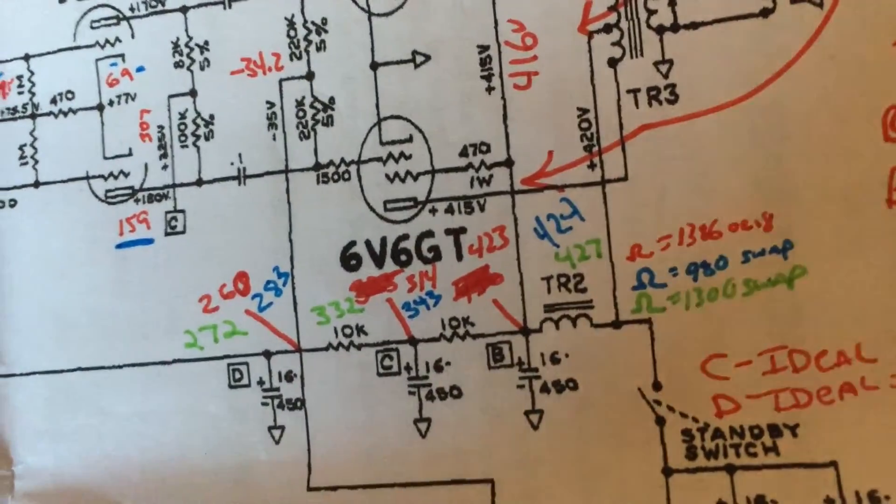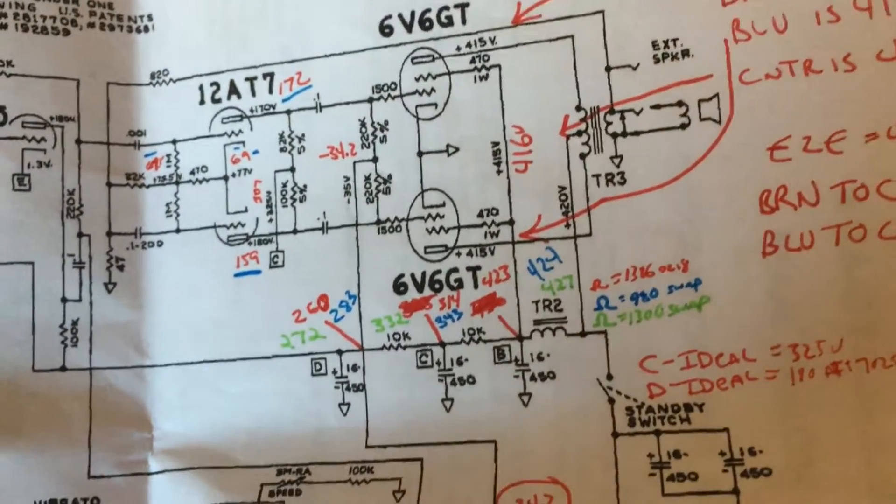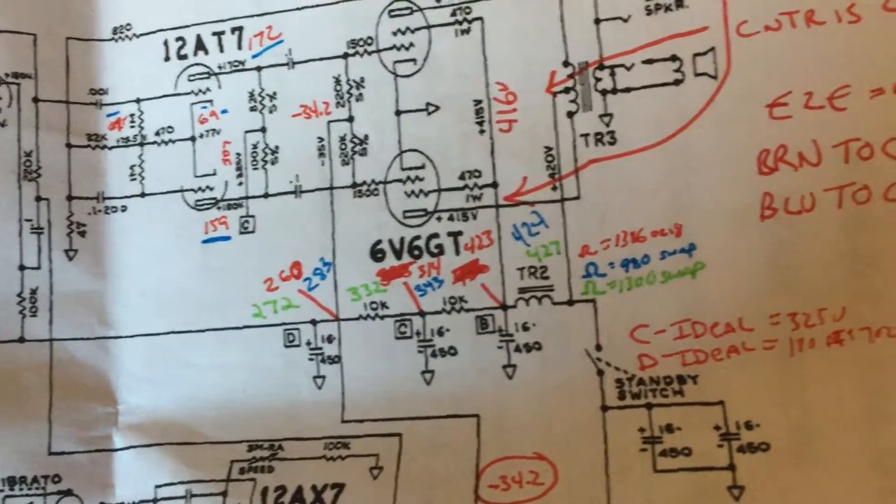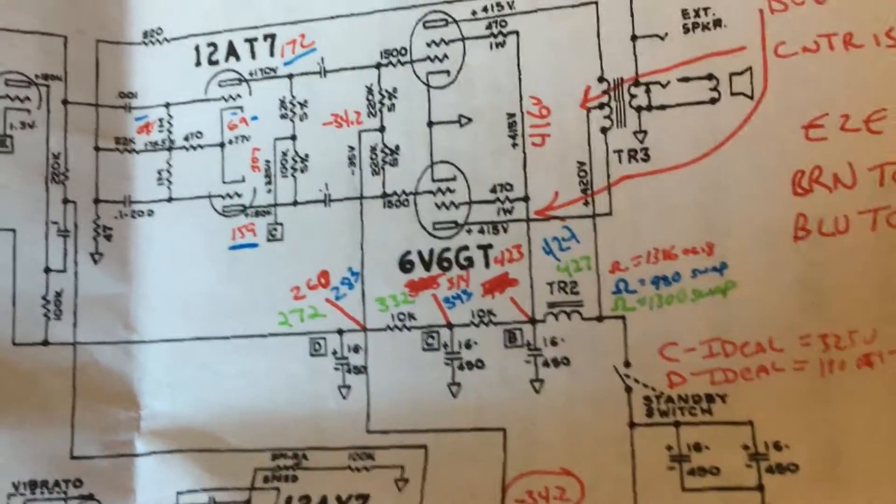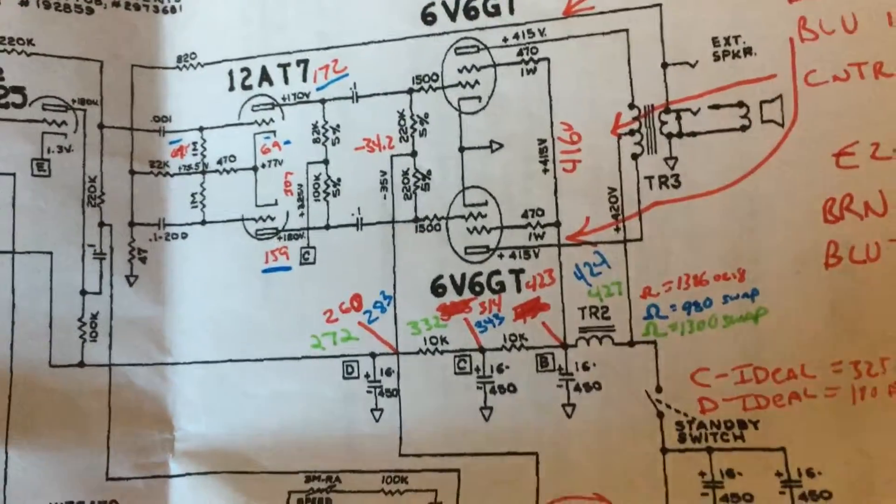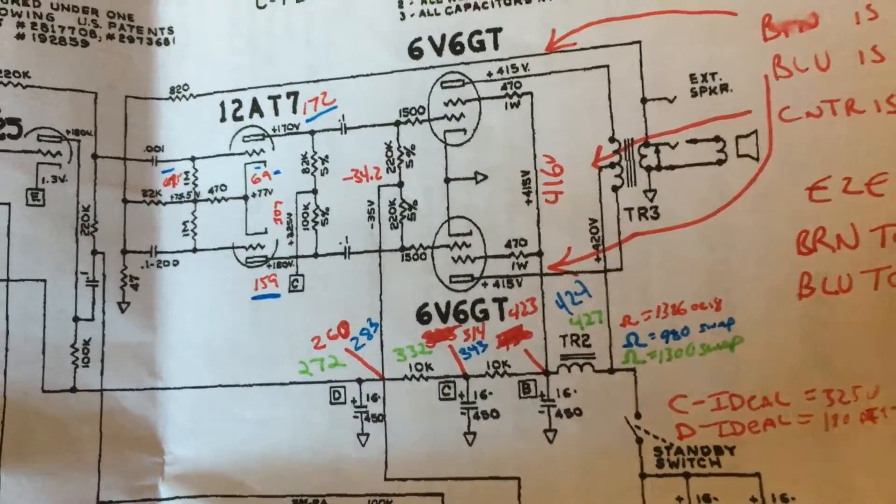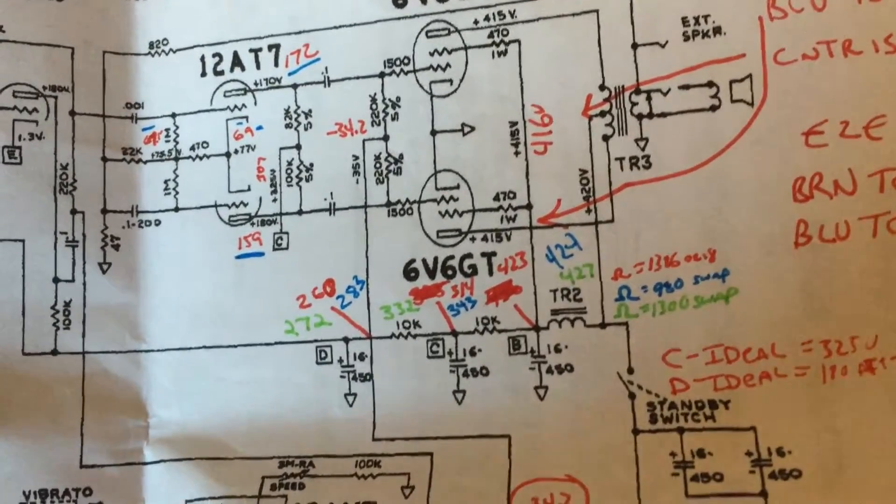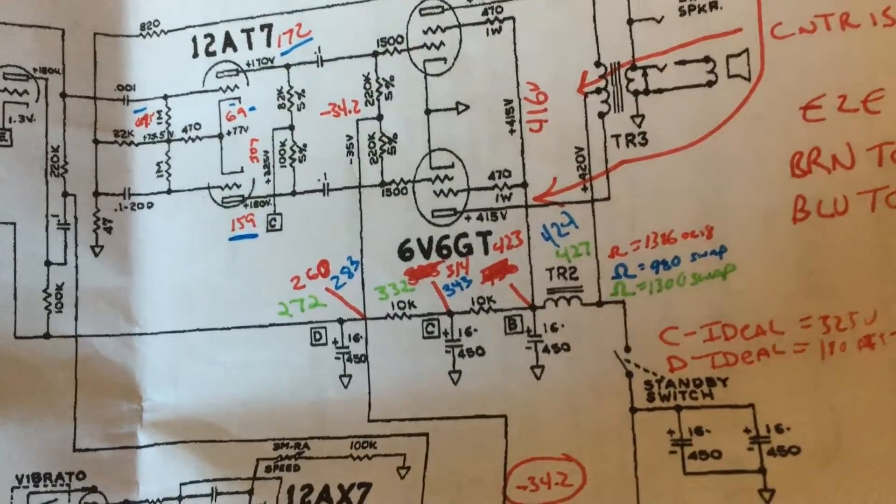Once I was able to get those rails set up just right, I was able to lock down those voltages on B, C, and D right there. I'll be able to further test throughout the rest of the amplifier and replace the rest of the resistors that need replacing.